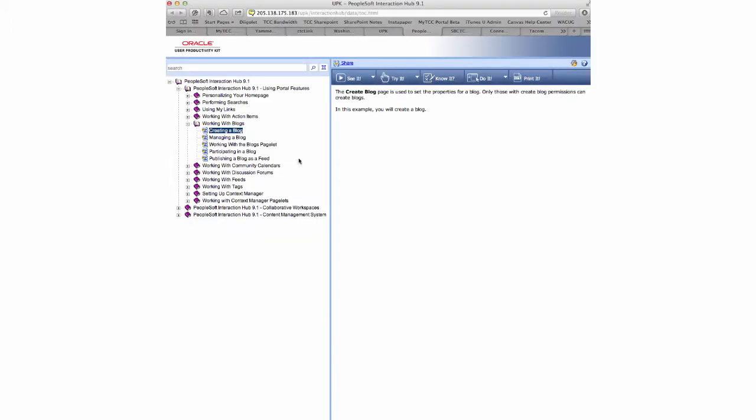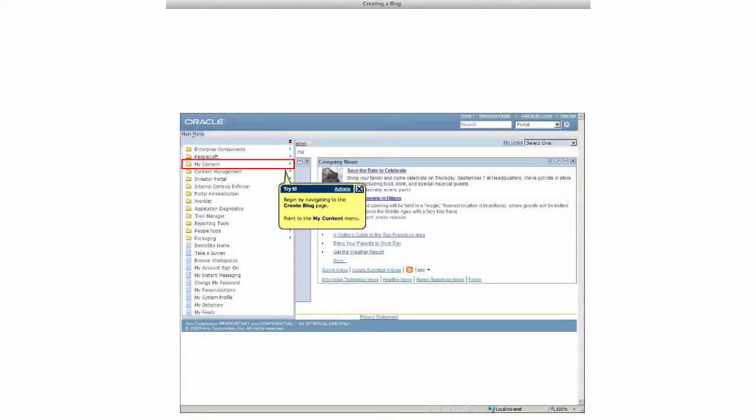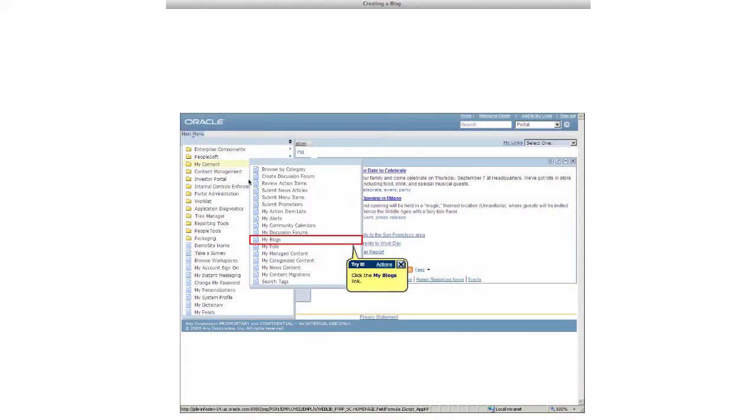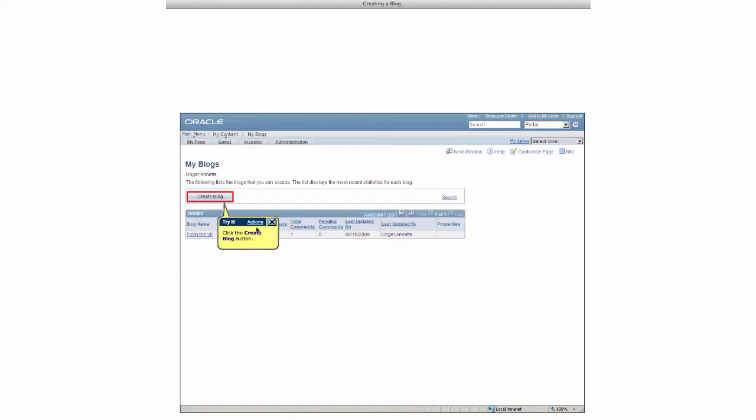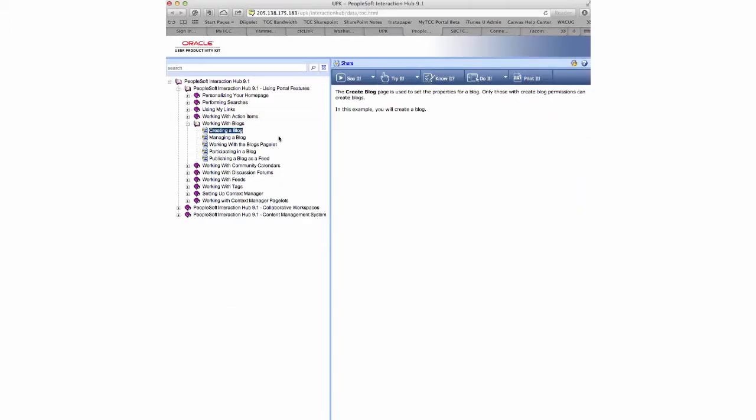If we move on to the Try It option, this is a little more interactive. We press Enter to start. Once we navigate and click on the various elements that it's pointing out, we advance through the topic. It's more interactive. We get to click on different areas and see how they work.